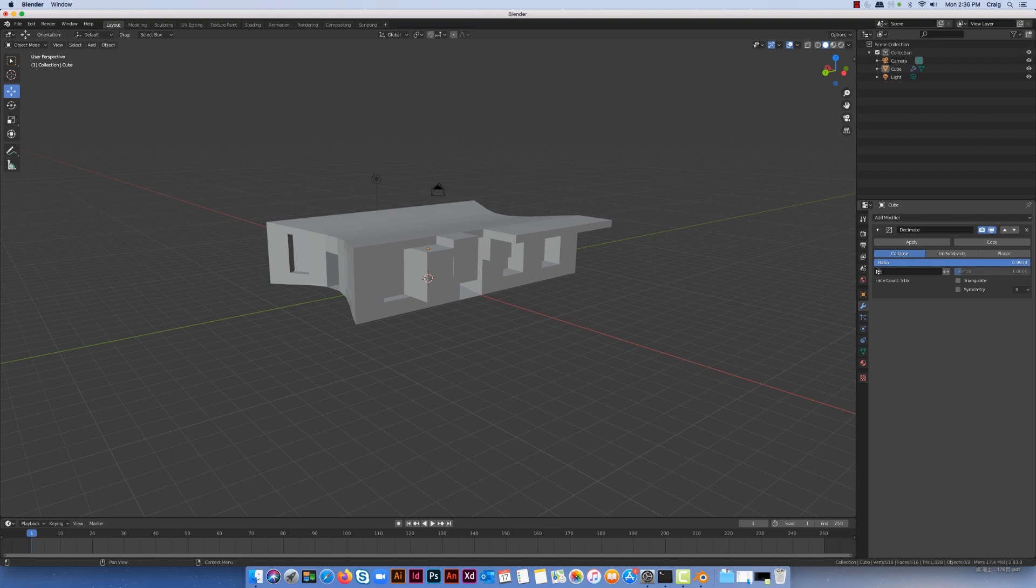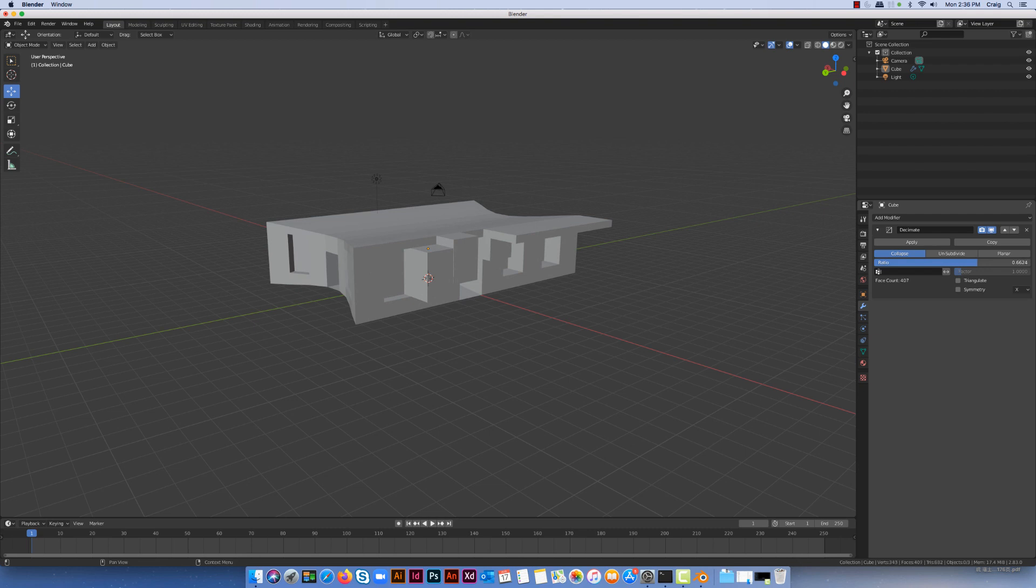If I just click here and drag to my left, I actually start to reduce the number of polygons. You can see the face count there is reducing as I drag it, and it looks like I'm not changing anything in my model.